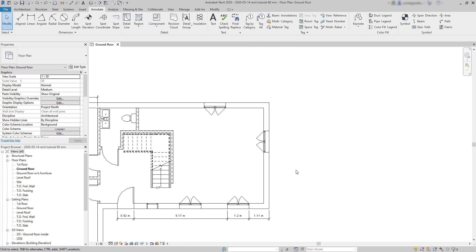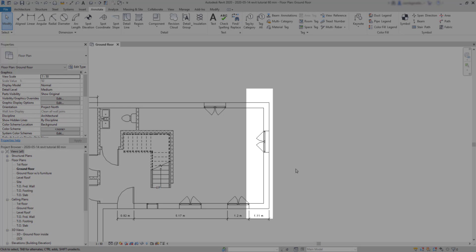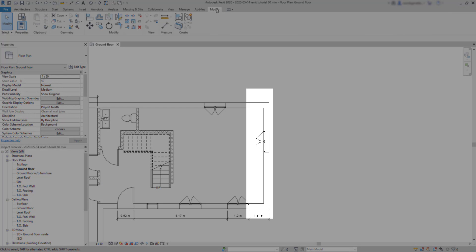Another option in dimensioning in Revit is the dimension equality. Have a look at the wall on the right. First, I'm going to add an extra window here.